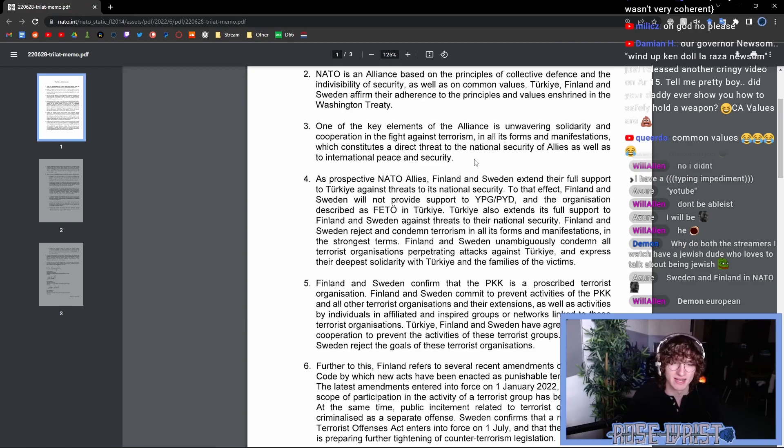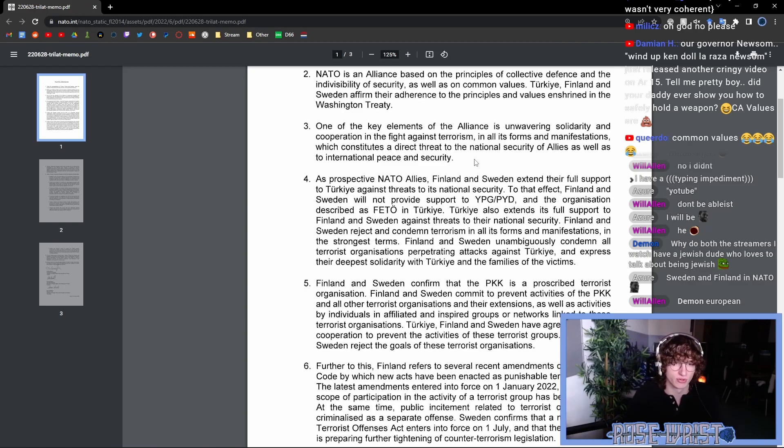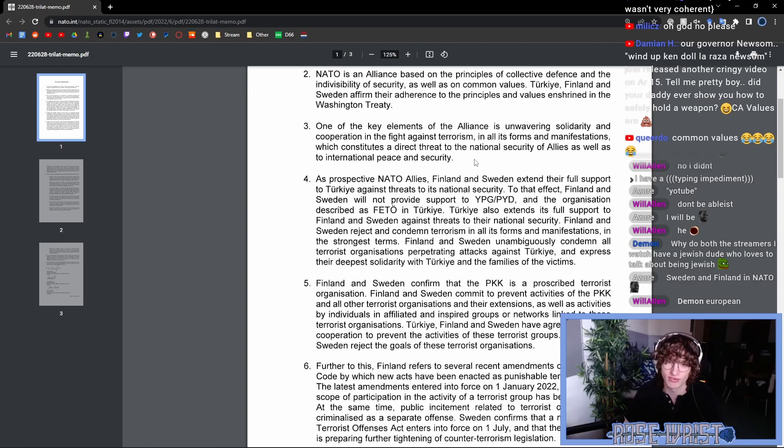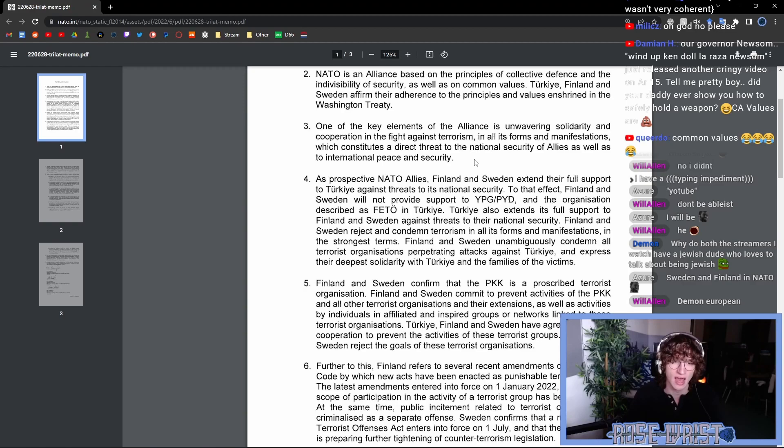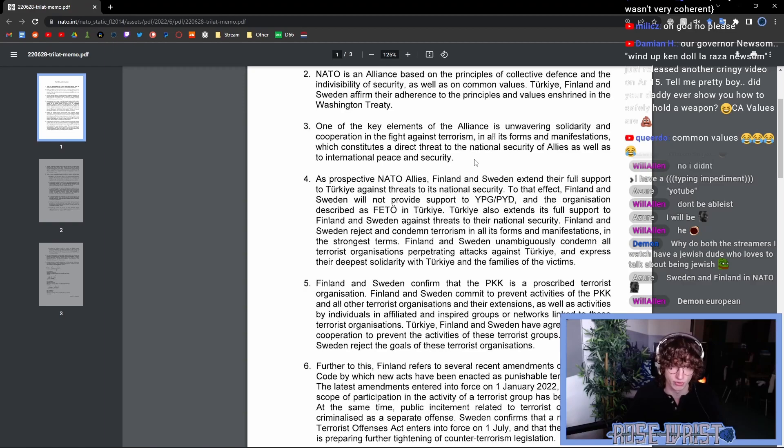And here is where now we get into more of the specific things between Turkey and Finland and Sweden. As prospective NATO allies, Finland and Sweden extend their full support to Turkey against threats to its national security. To that effect, Finland and Sweden will not provide support to the YPG, PYD, and the organization described as FETO in Turkey. Turkey also extends its full support to Finland and Sweden against threats to their national security.